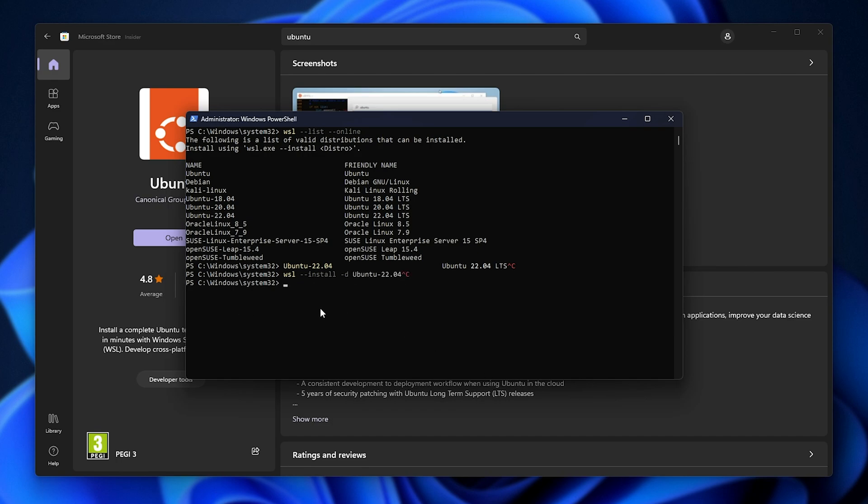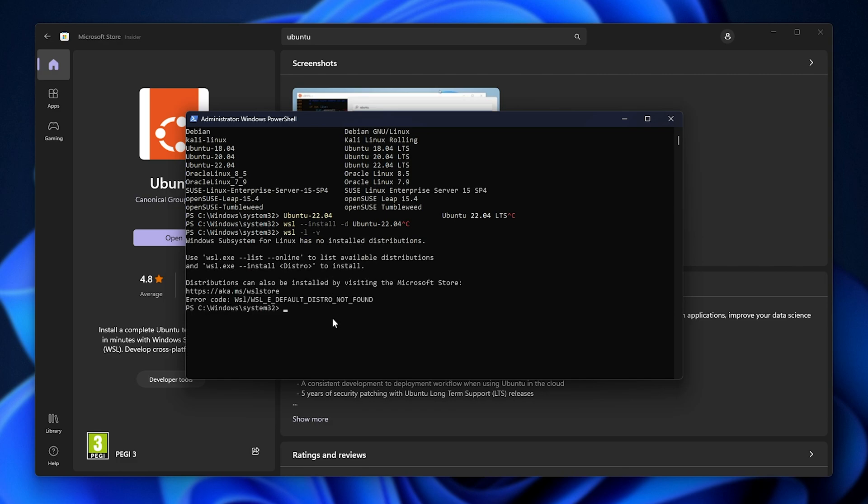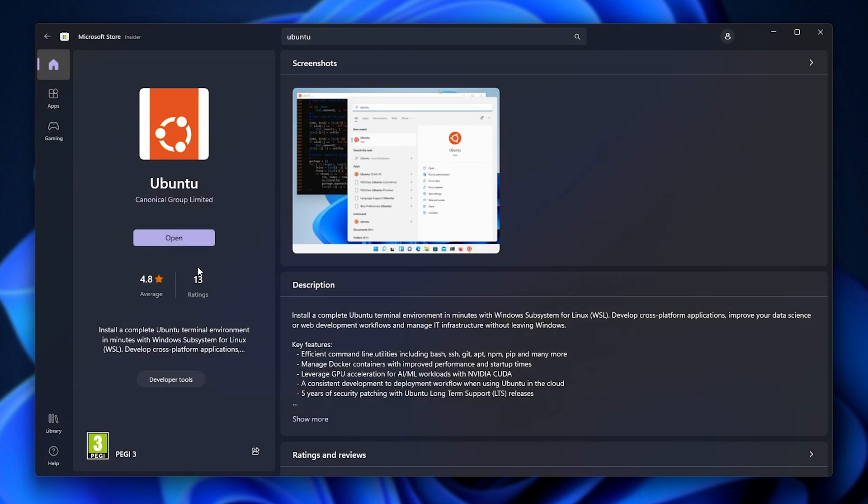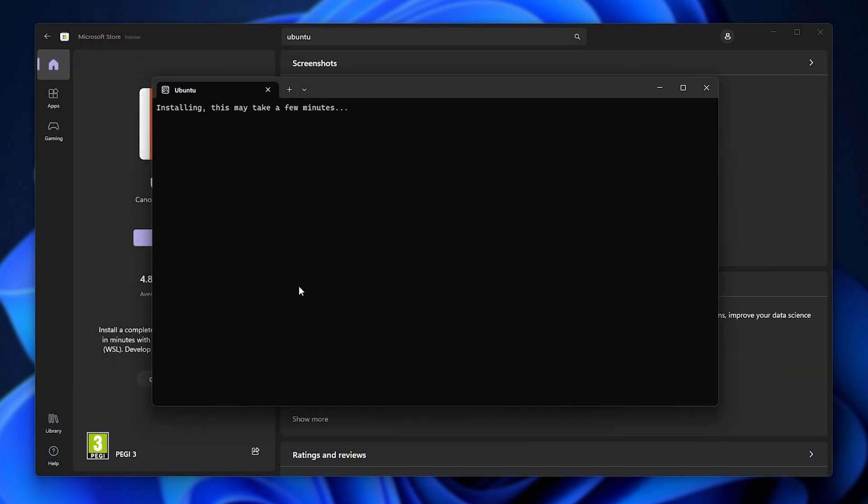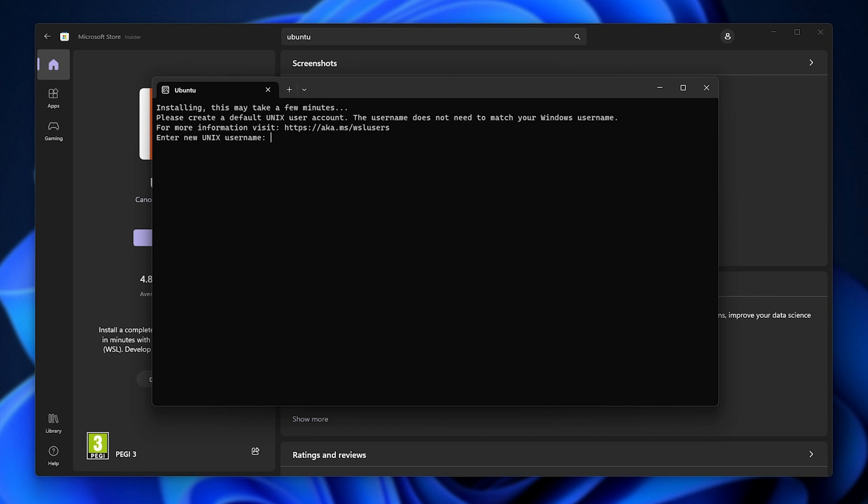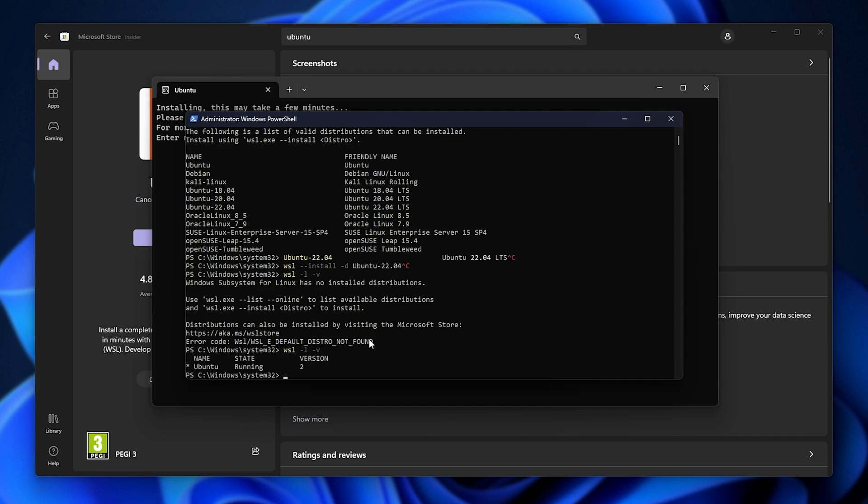When it's done installing, you should be able to run WSL hyphen L hyphen V, and you'll see a list of distributions installed. I think I need to open this one first for it to install and register in Windows first. So I'll open it up once, and we'll be on the first time setup. But checking with that command once more. Yes, there we go. Ubuntu running version 2. Great.